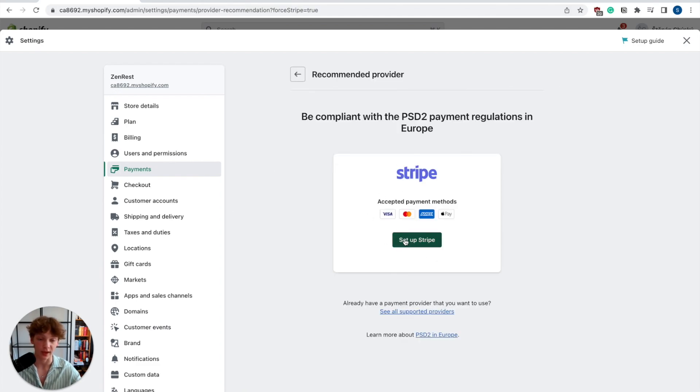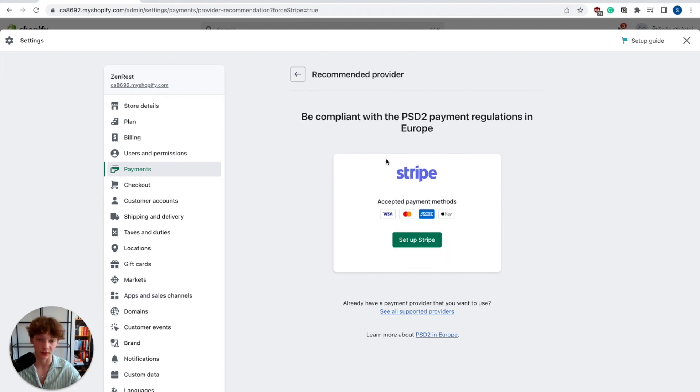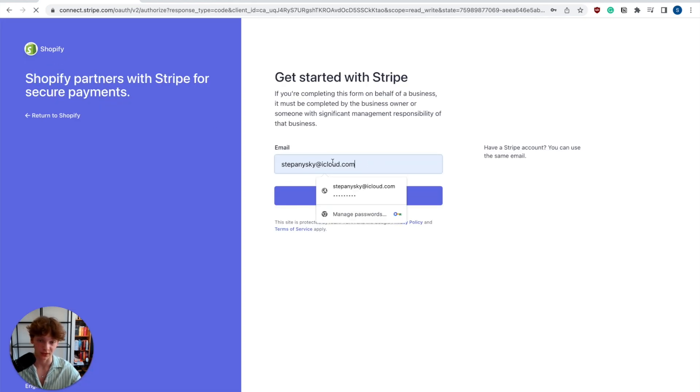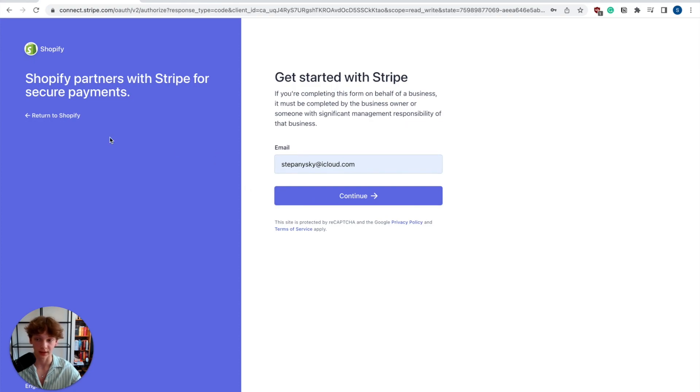Now you can actually add Stripe as your payment gateway even if your Stripe account has a different country. If I click on set up Stripe, it will redirect me to this Stripe page where I can write down my email and add Stripe as my payment option to Shopify.